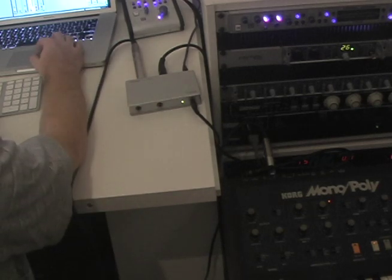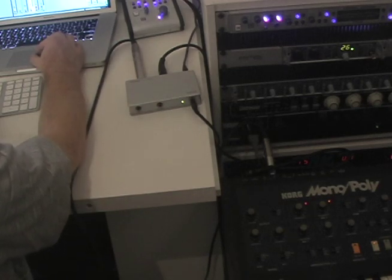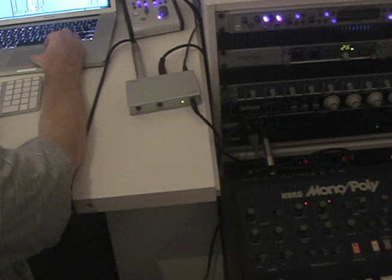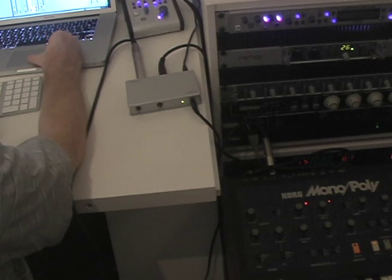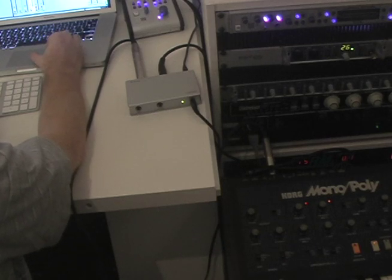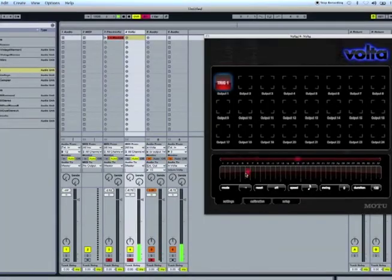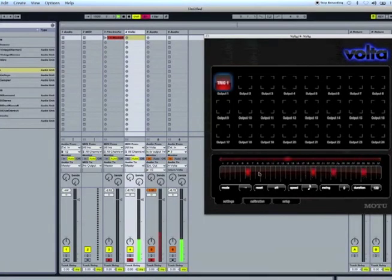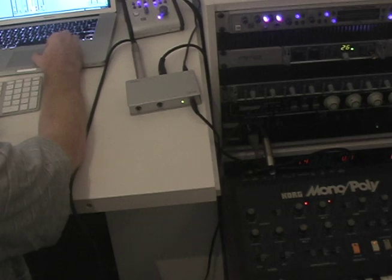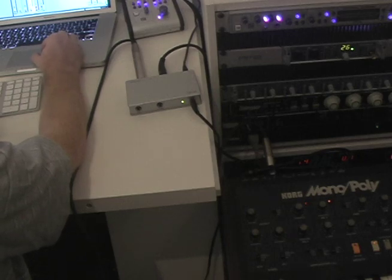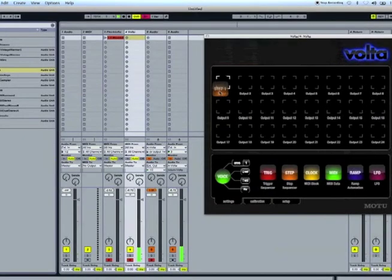So anyway, right now I've got trigger one set up. And you basically go through here and you can tell it to trigger the synth to do stuff. As you can see, it kind of sounds like Morse code, really.